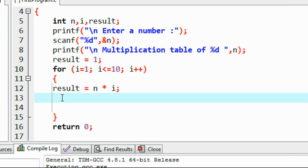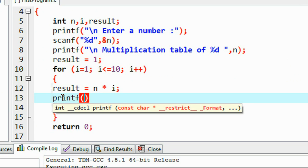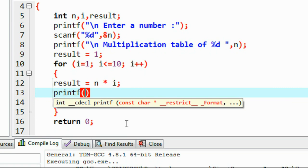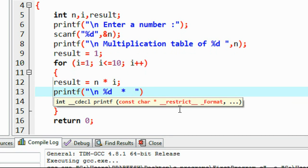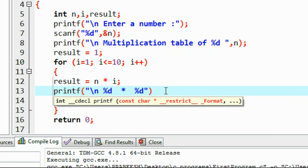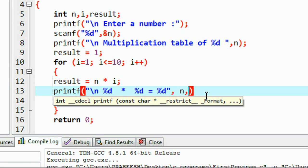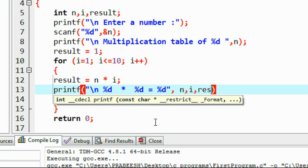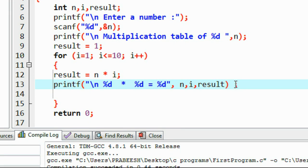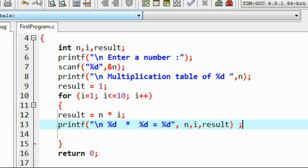We got the multiplication result in variable result. Now we print that value in the form of a multiplication table using printf. First is the number with percentage d, then the incrementing value i, then the result of multiplication — also an integer. So the variables provided are n, then i, and finally result.